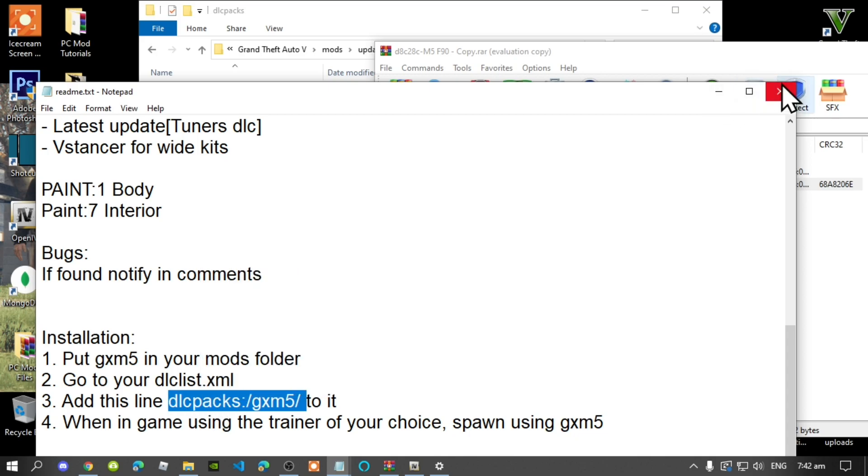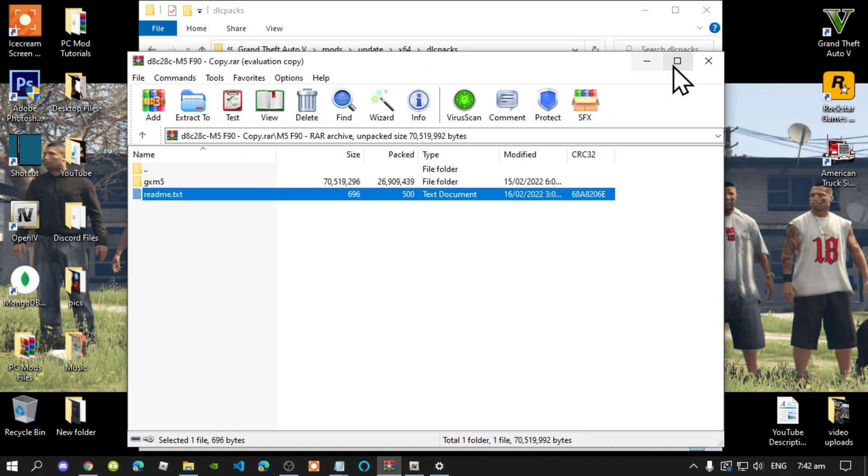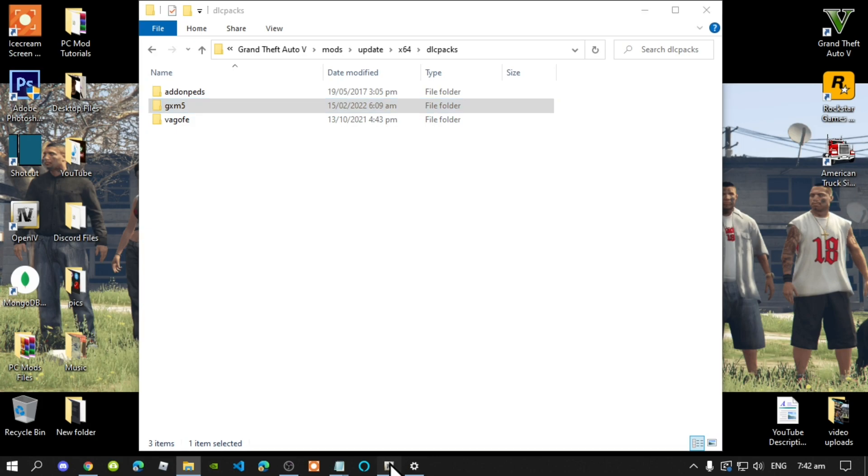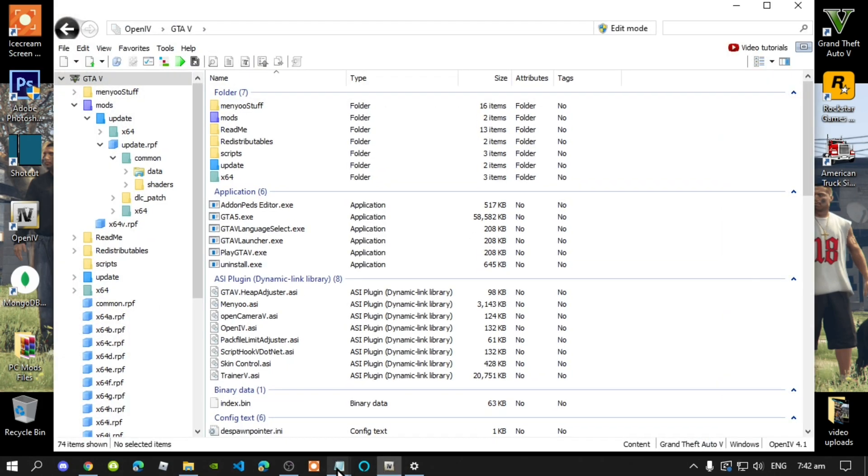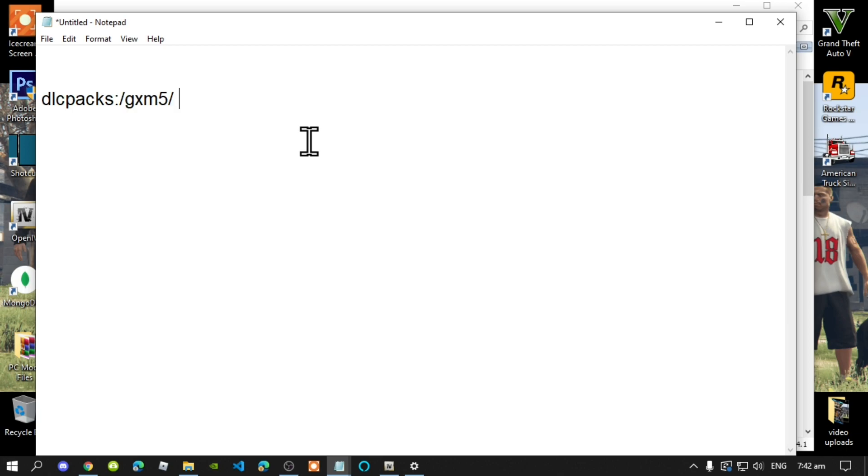Exit out of your text file, exit out of your extract folder. Now open up your OpenIV, open up any text notepad, and place your code right there.